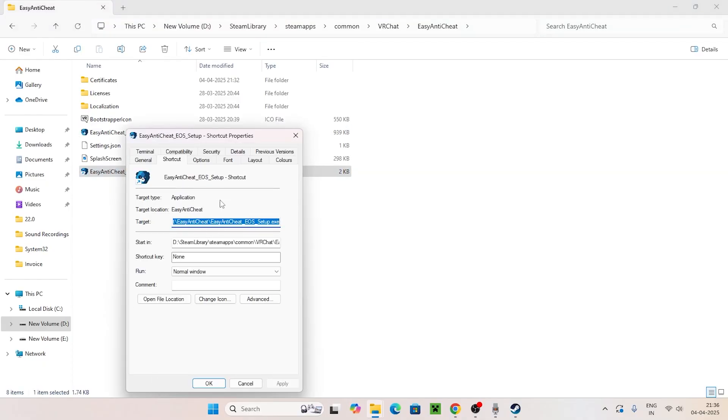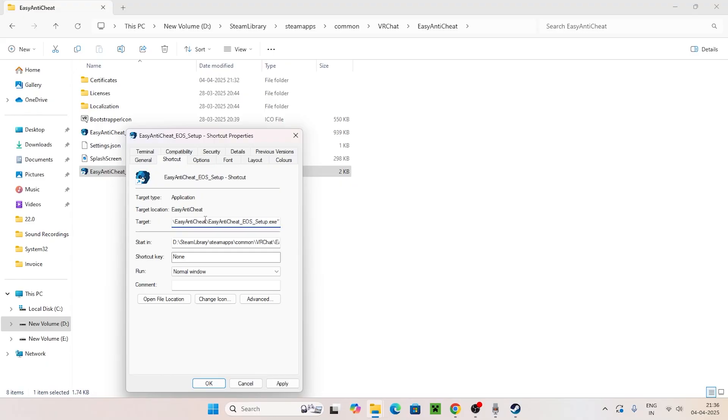Move to the end of the target path where you see setup.exe. Put a space after it, then we need to type the following: type install, then put a space, then type prod with a hyphen.